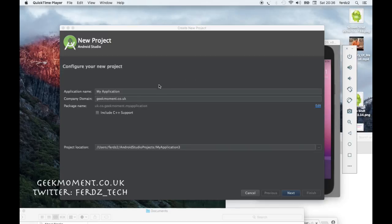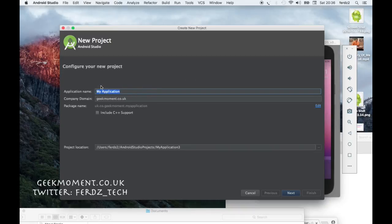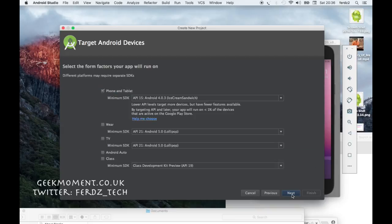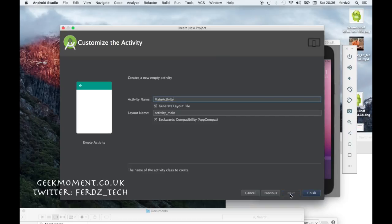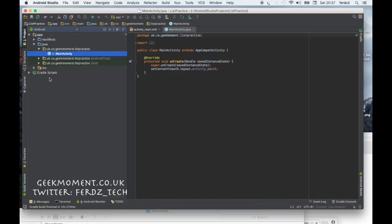Let's get started. Let's create an application — let's call it 'ListPractice'. Say next, leave everything the same, say next, we want an empty activity, so next, leave default, next.